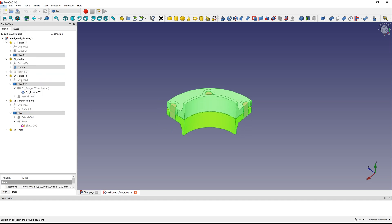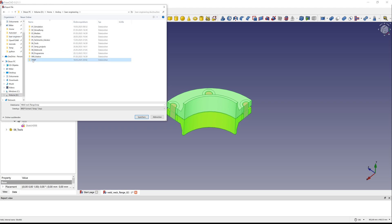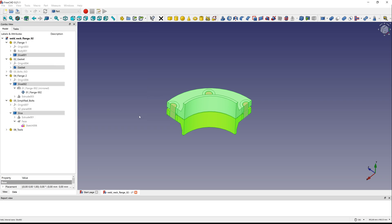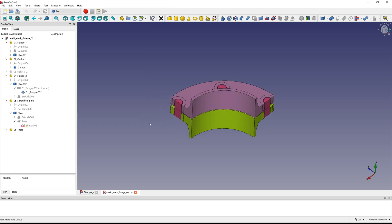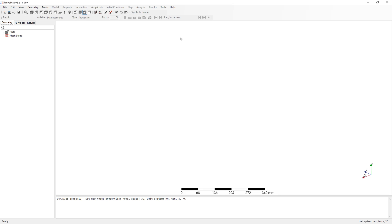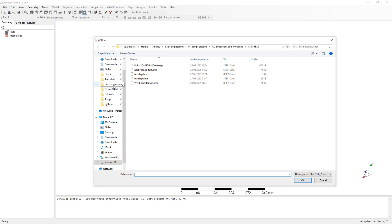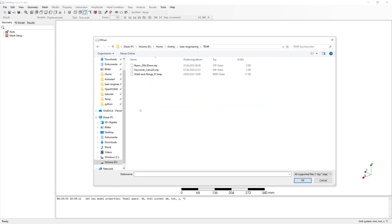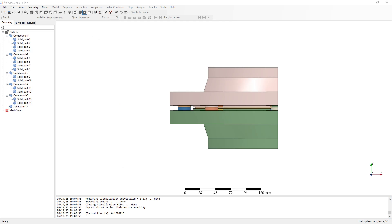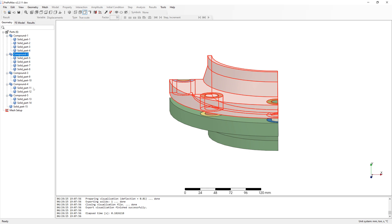Export parts in a brep file. The brep format has the advantage that the individual parts are exported directly into compound parts in PrepoMax. Go to PrepoMax and import CAD. Here you can see the parts are directly in compound parts.